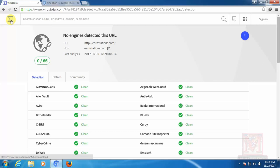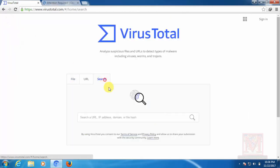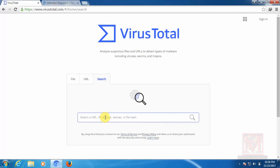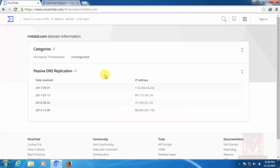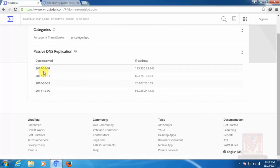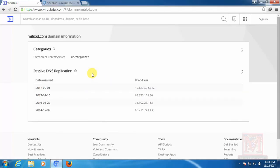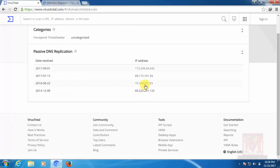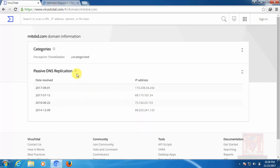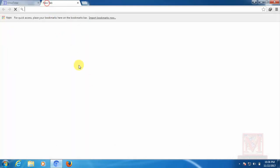I can click the record of the sources, domain. Suppose the domain ID mitsbd.com. This is our user IP, our domain IP.